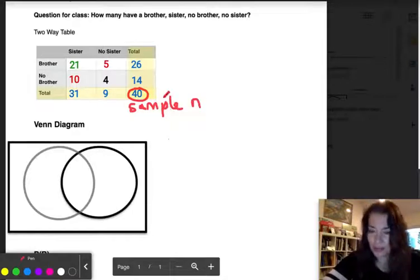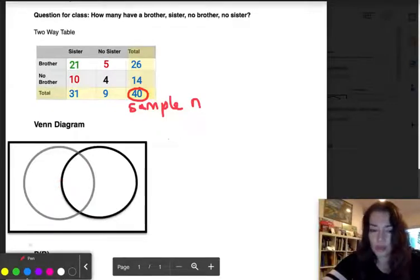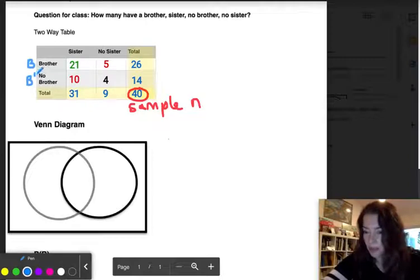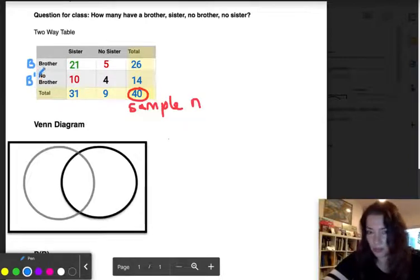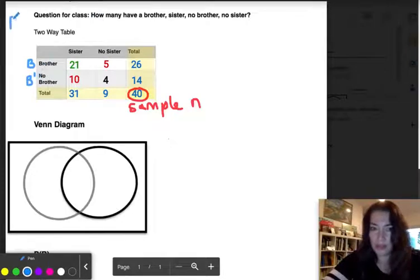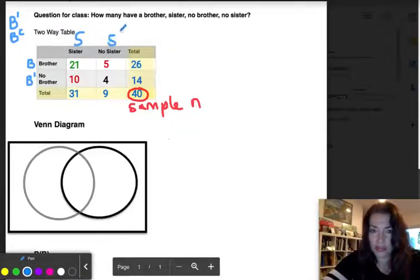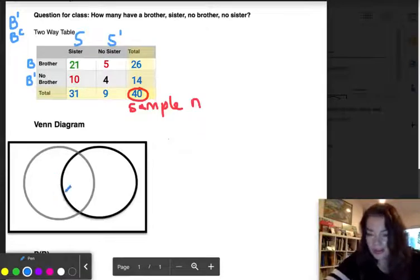I'm going to transfer the information from this table to the Venn diagram. For notation, I'll use B for brother and B' (B prime) for no brother — you may also see it written as B complement. That means no brothers. For sister I'll use S, and no sister will be S prime.